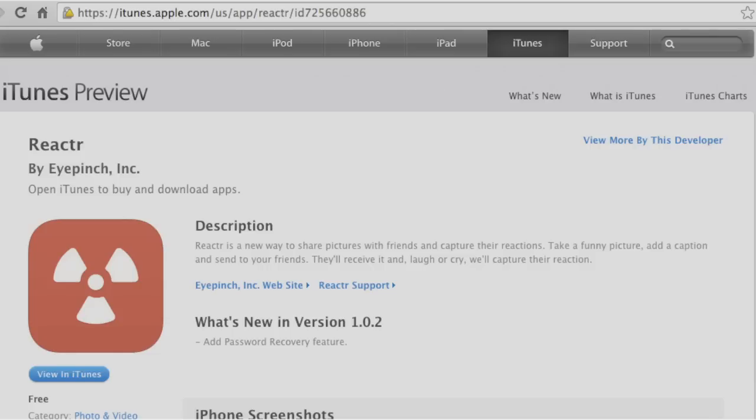Hey YouTube, it's Mitch at iPhoneCaptain. Today we're going to be looking at an application called Reactor.